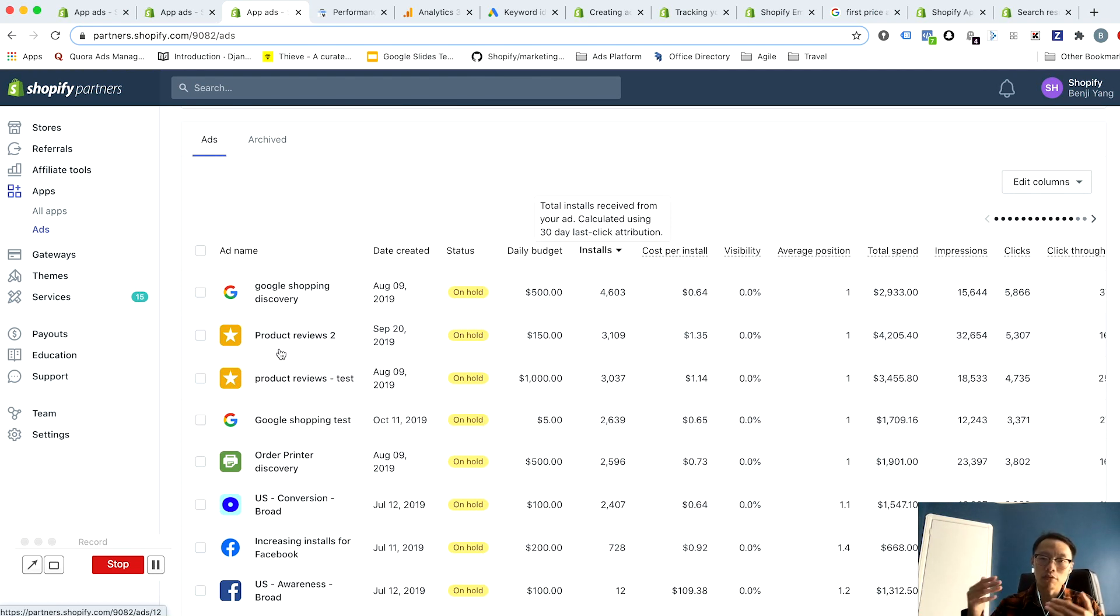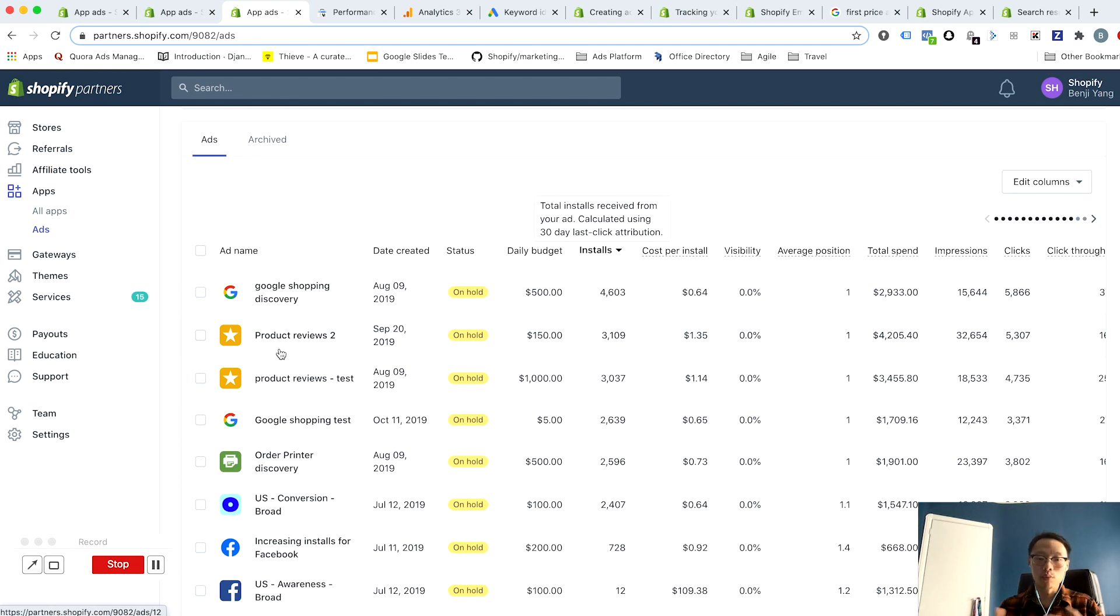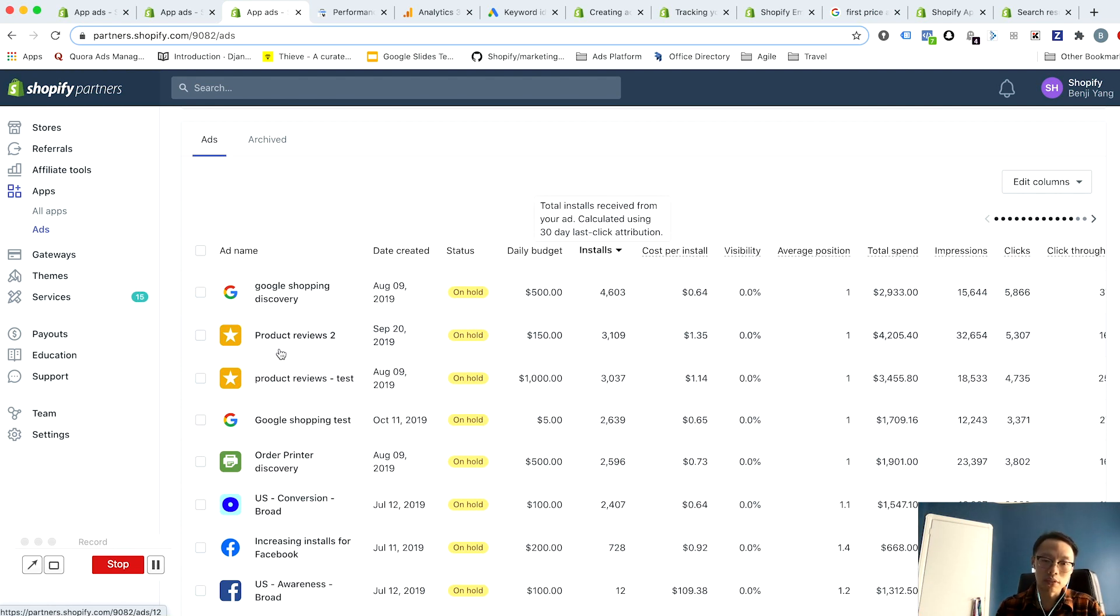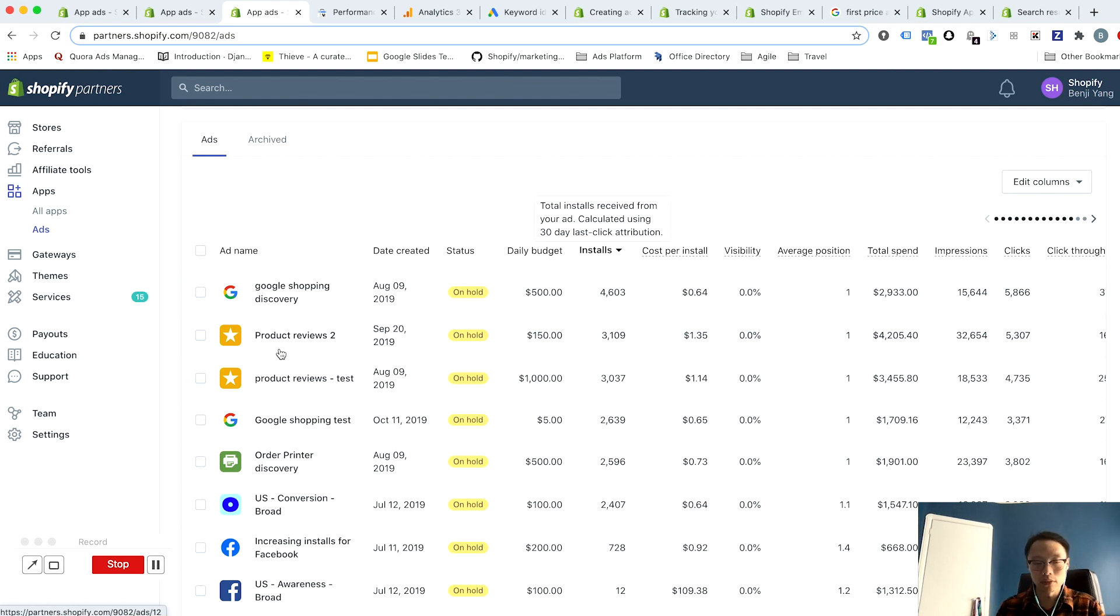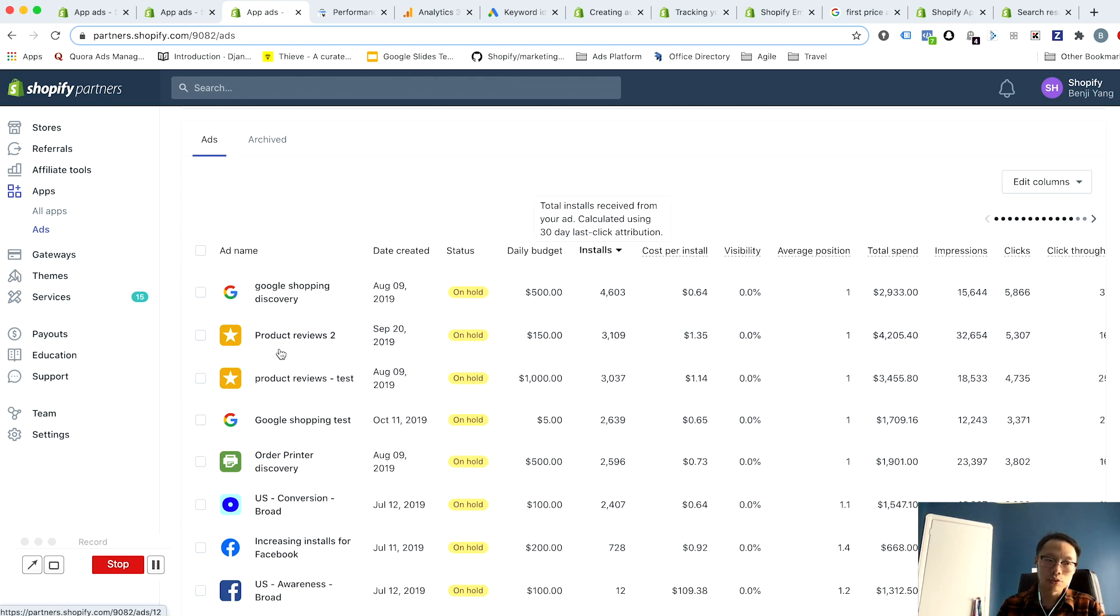And then we get to what optimization means—it's similar to the previous video in that you want to ensure your budget is spent where you get the greatest return. So we talked about in the previous video about how to group your keywords into ads for the greatest return.